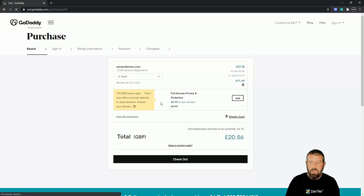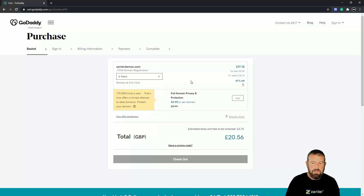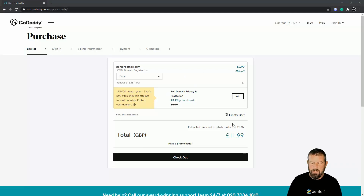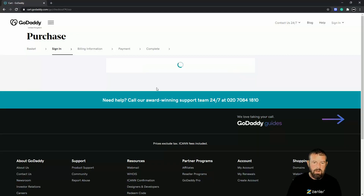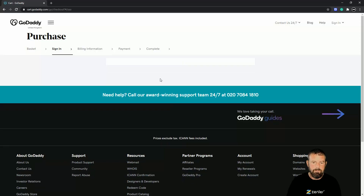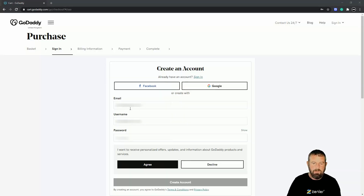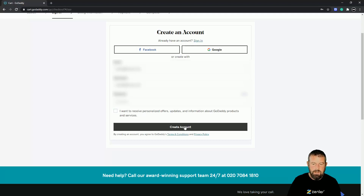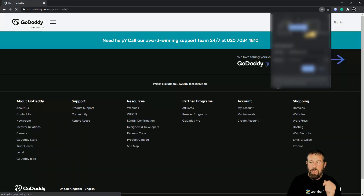I want to do this for one year, so that looks good. I'm going to go to checkout now and just buy this. The first thing is to create an account — I've put my details in, I'm going to decline the personalised offers and updates, and I'm going to create the account. Our account is now created on the GoDaddy platform and these are what I use to log in.